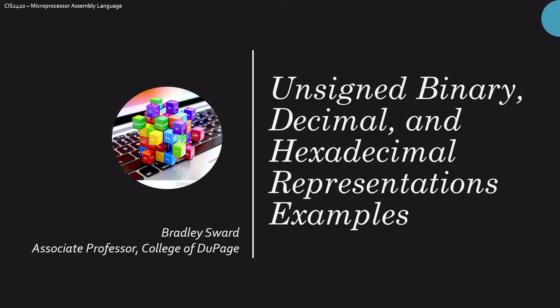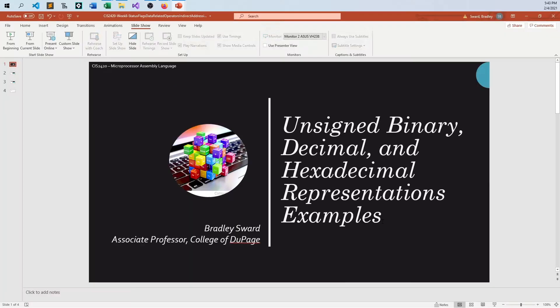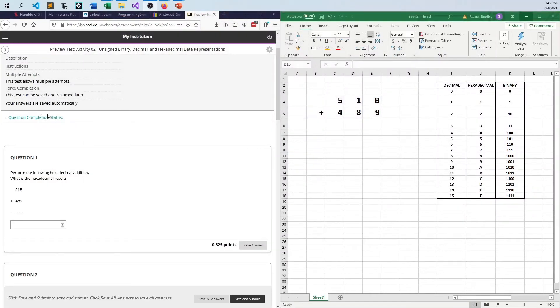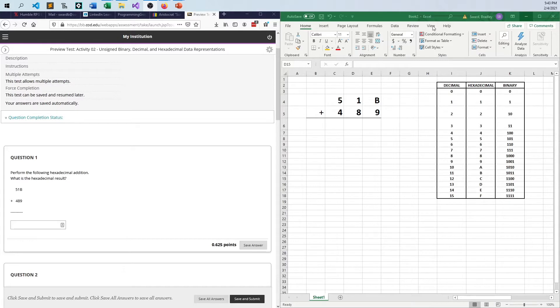Hello everyone, I am Bradley Sword, Associate Professor of Computer and Information Science at the College of DuPage in Glen Ellyn, Illinois, and this video today is going to take a look at Activity 2 Answers, Examples for Unsigned Binary, Decimal, and Hexadecimal Representations for Microprocessor Assembly Language Course. So you probably have already done this because you are seeing this after the assignment is due.